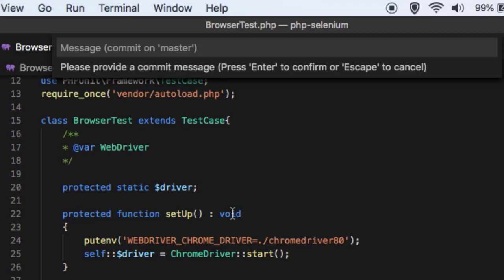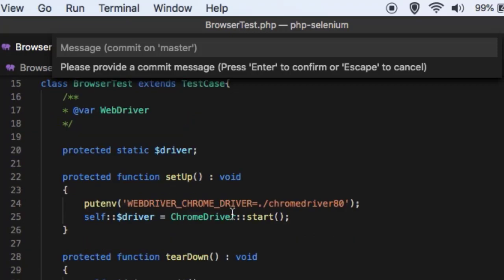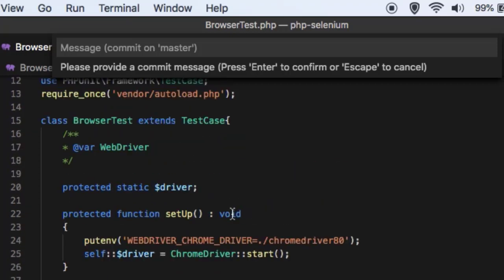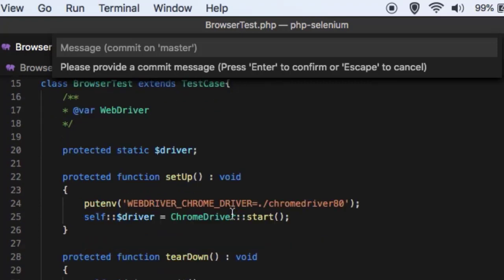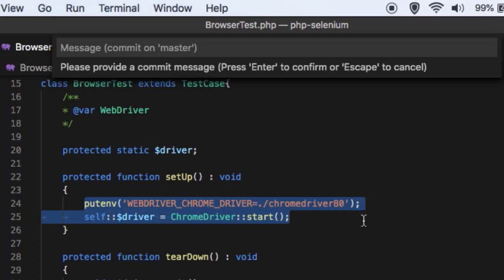And then over here what we have done is we are using PHPUnit 9, that is version 9 of this unit testing framework, and there are two methods setup and teardown. In setup method what we are doing is we are giving the Chrome driver path and then executing the test on Chrome.